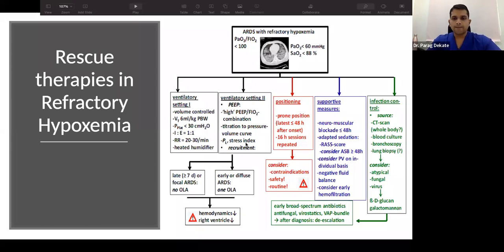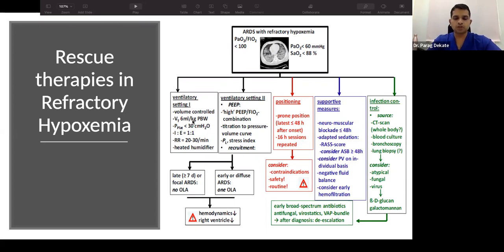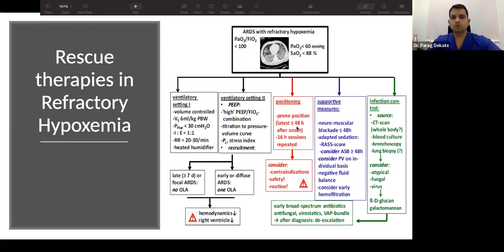Rescue therapies involve ventilatory management using a combination of optimal PEEP and low tidal volume — globally accepted at less than 6 ml/kg. Other elements include humidification, PEEP titration, and recruitment maneuvers. Positioning within the first two days is considered; if no improvement after 16 hours, support measures are escalated. Infection control is also a key contributor to better ARDS management.